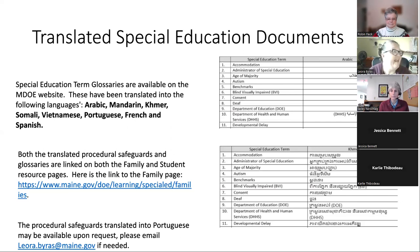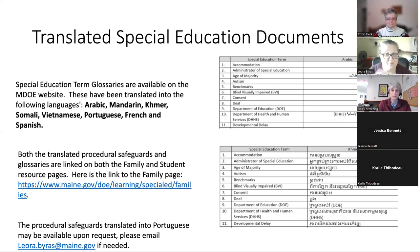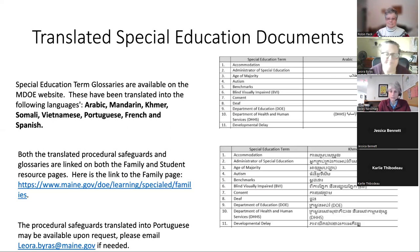Those translated glossaries also live alongside translated procedural safeguards, which are translated into Arabic, Mandarin, Somali, Vietnamese, French, and Spanish. Portuguese is not yet available at the state level, but there is a district that has translated them into Portuguese. If you have a need for the Portuguese translated documents, you can contact me and I can help facilitate that for you.